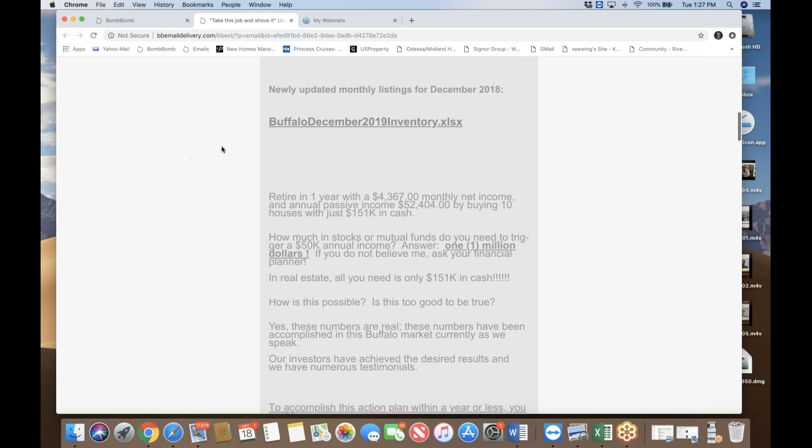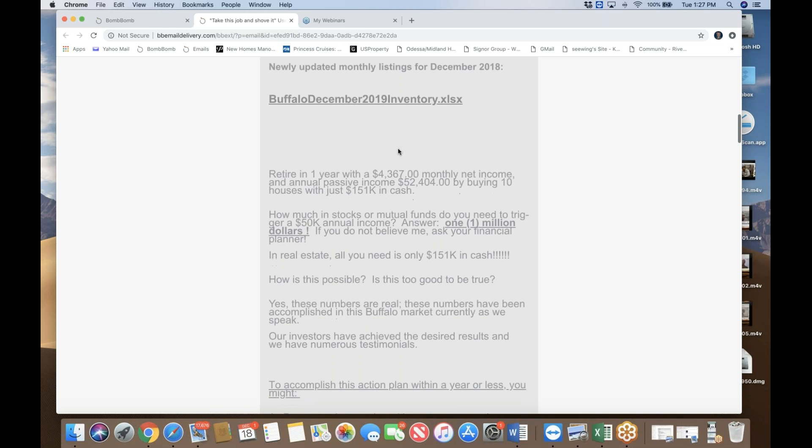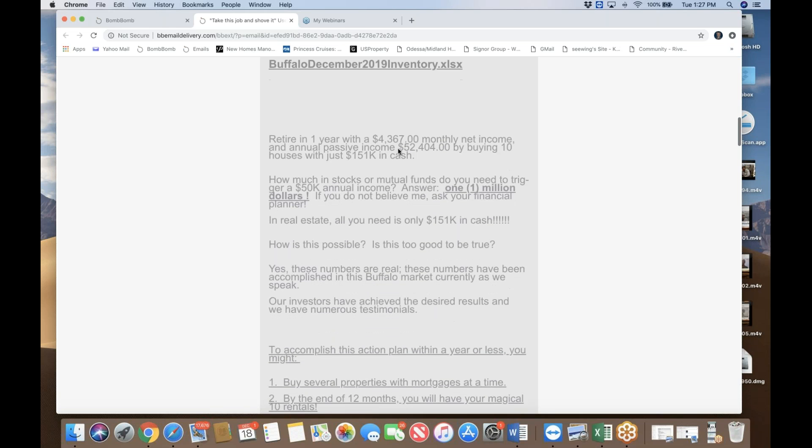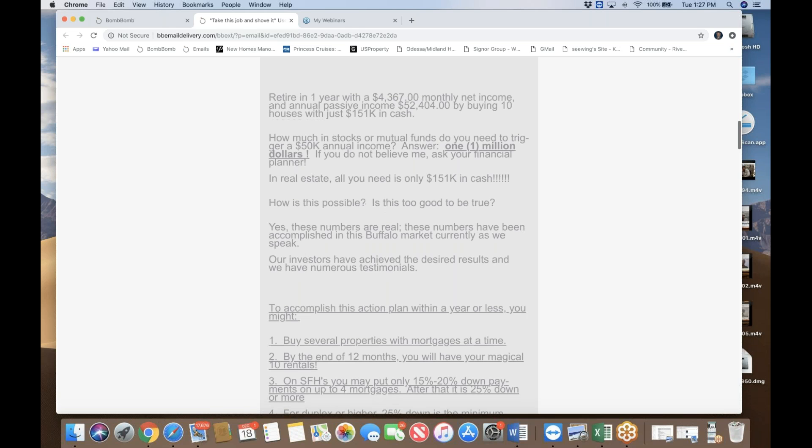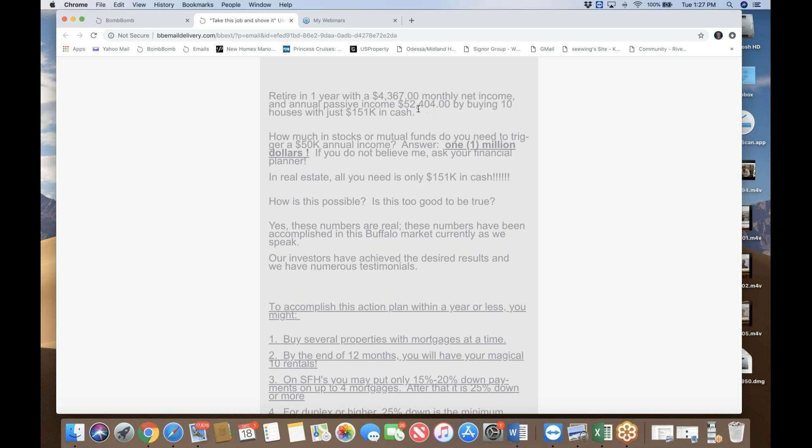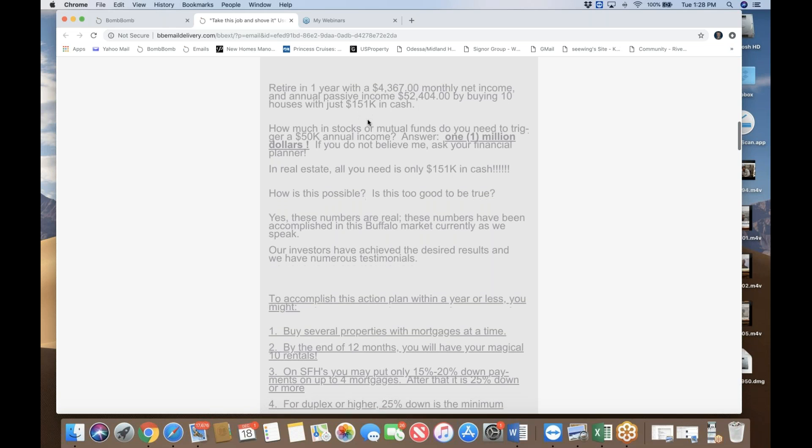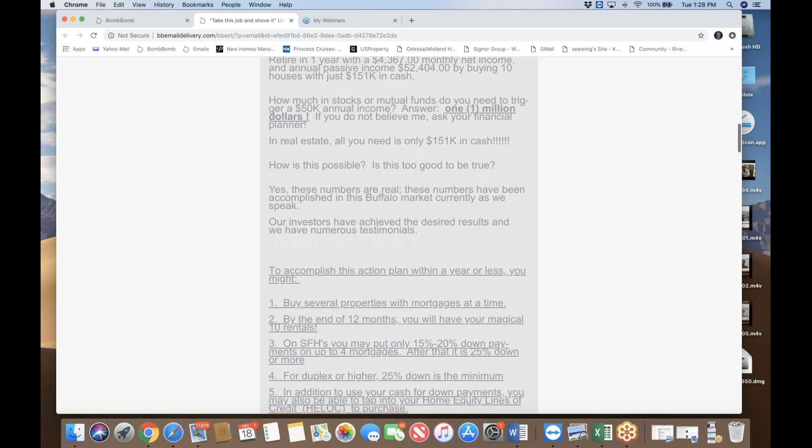So you can click on this Buffalo December inventory spreadsheet, which is mind boggling. Excuse me for a second. Let me sip a cup of my coffee. All right. So how do you do that? How can you retire in one year from now and achieve $4,367 of monthly net income equal to annually $52,404? And you can buy 10 properties in Buffalo with just total of $151,000 in cash.